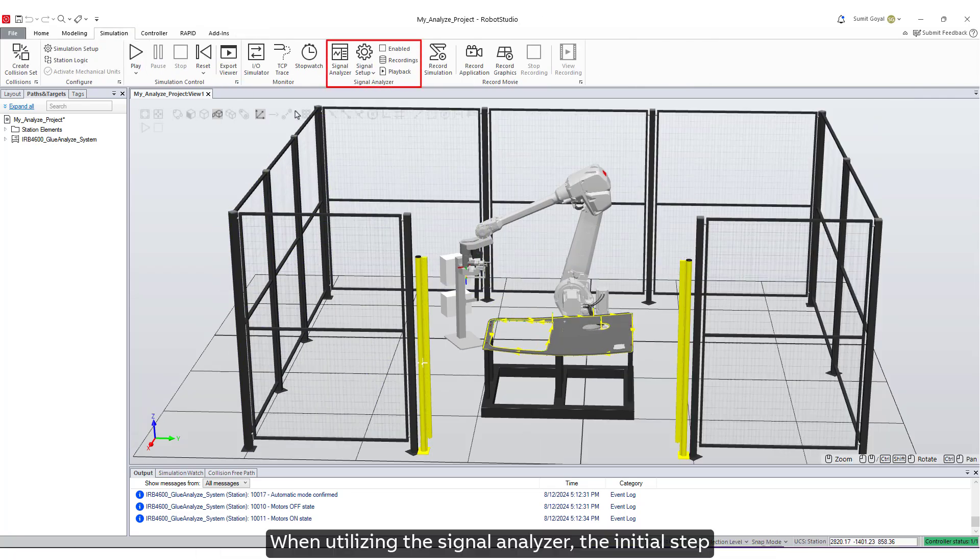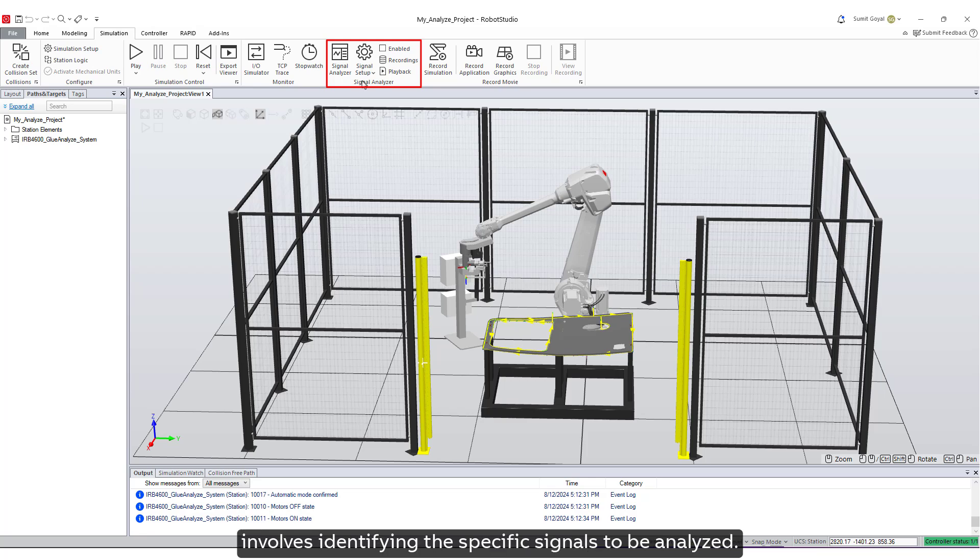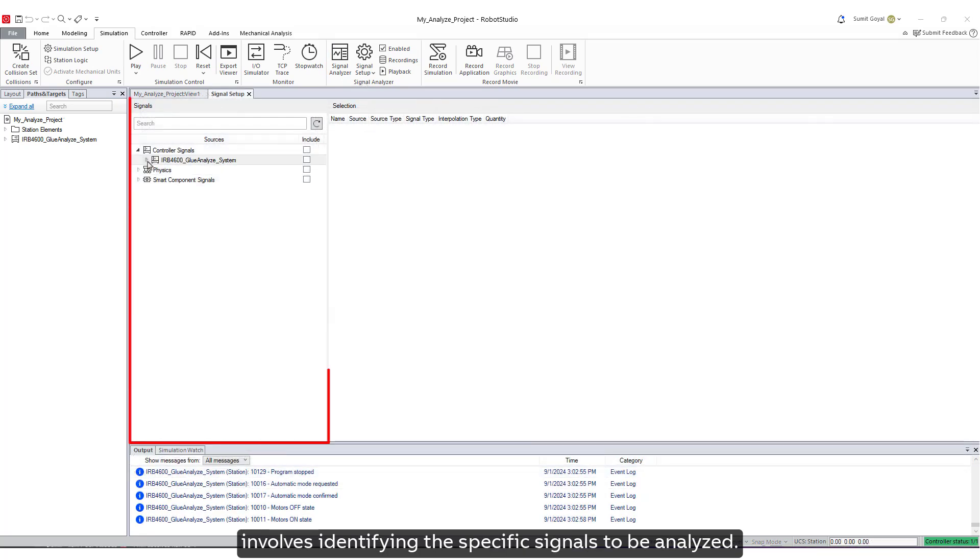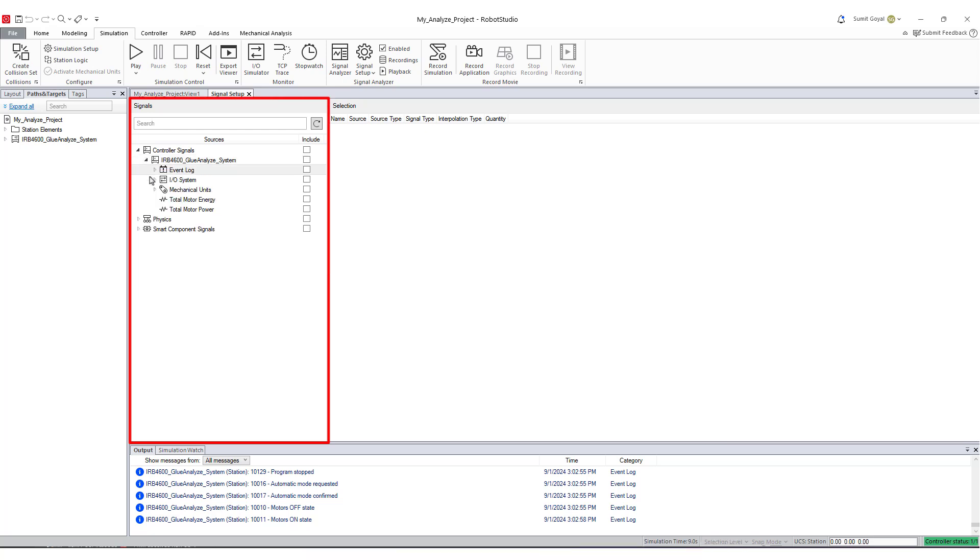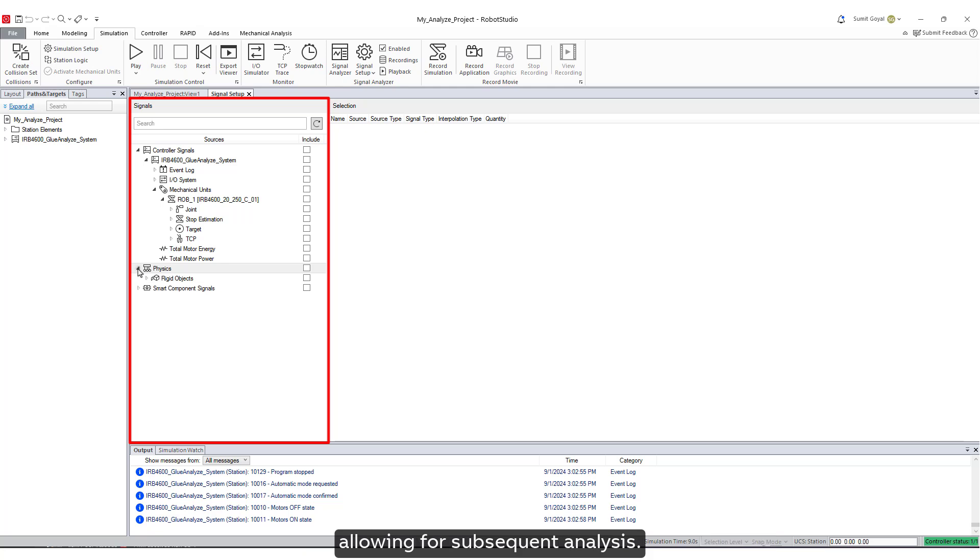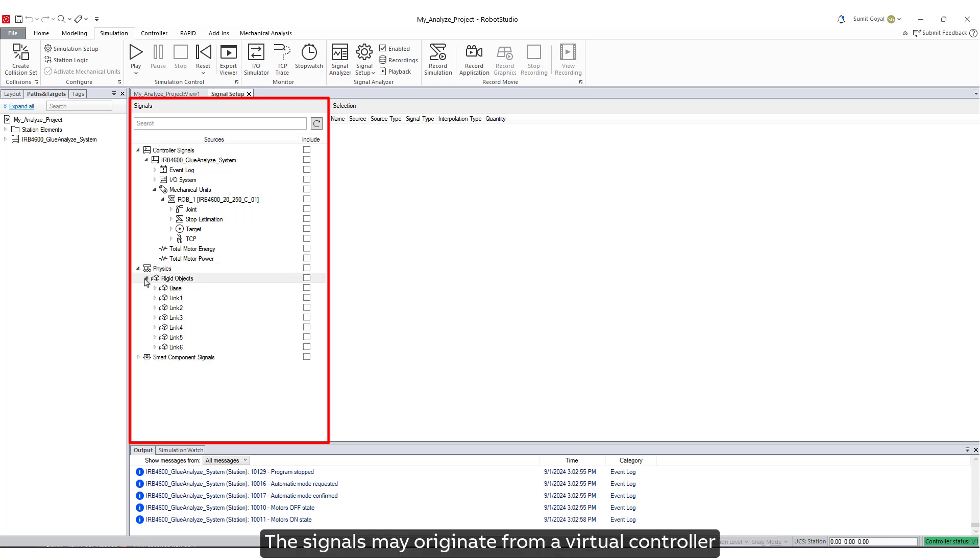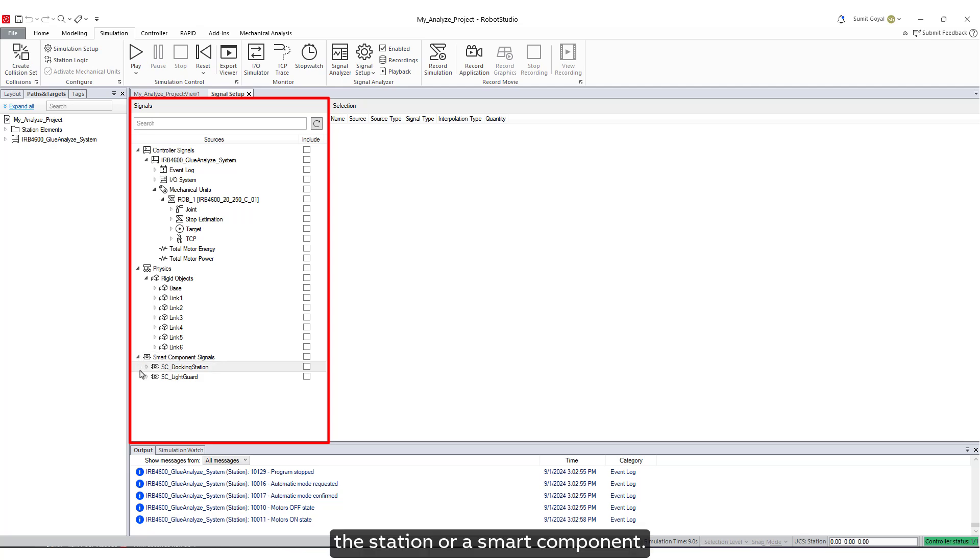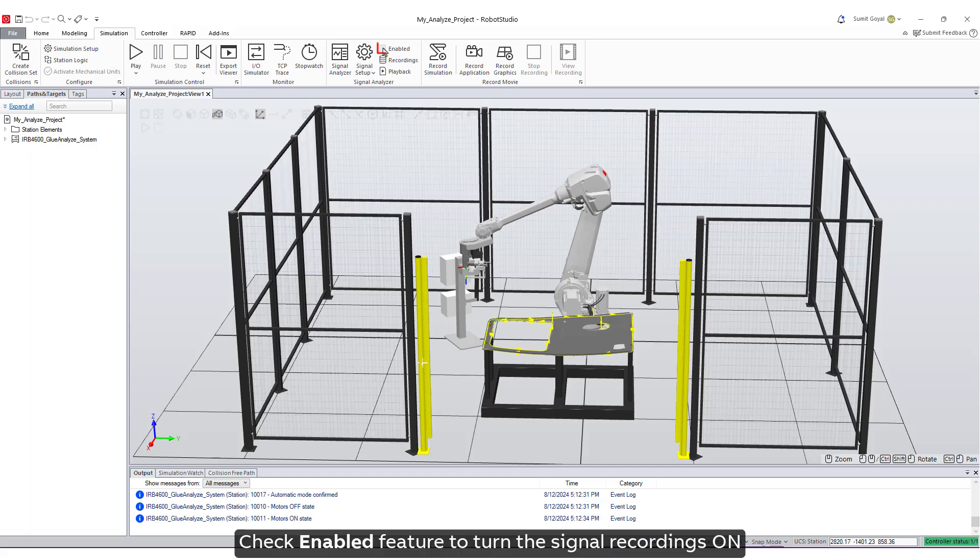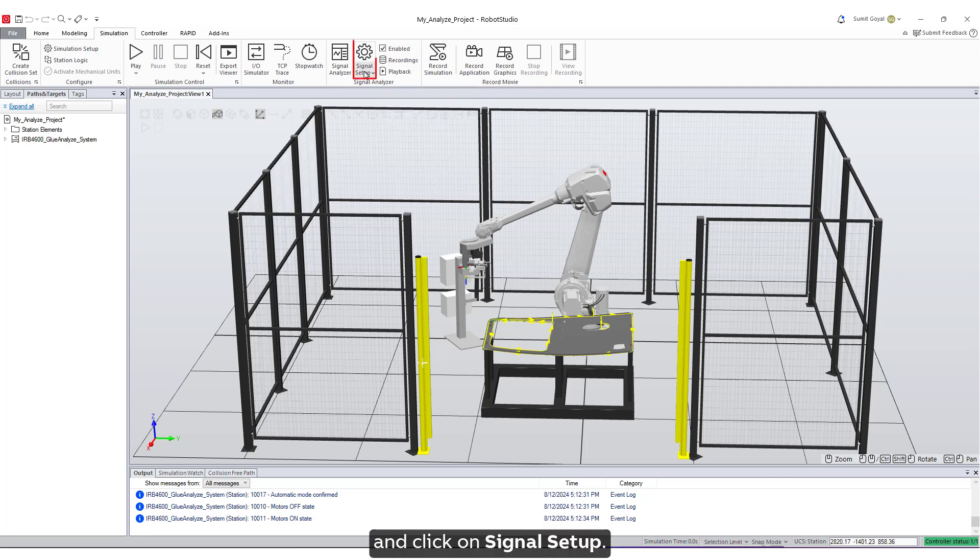When utilizing the Signal Analyzer, the initial step involves identifying the specific signals to be analyzed. These selected signals will be recorded during the simulation, allowing for subsequent analysis. The signals may originate from a virtual controller, the station, or a smart component. Check Enabled feature to turn the signal recordings on, and click on Signal Setup.